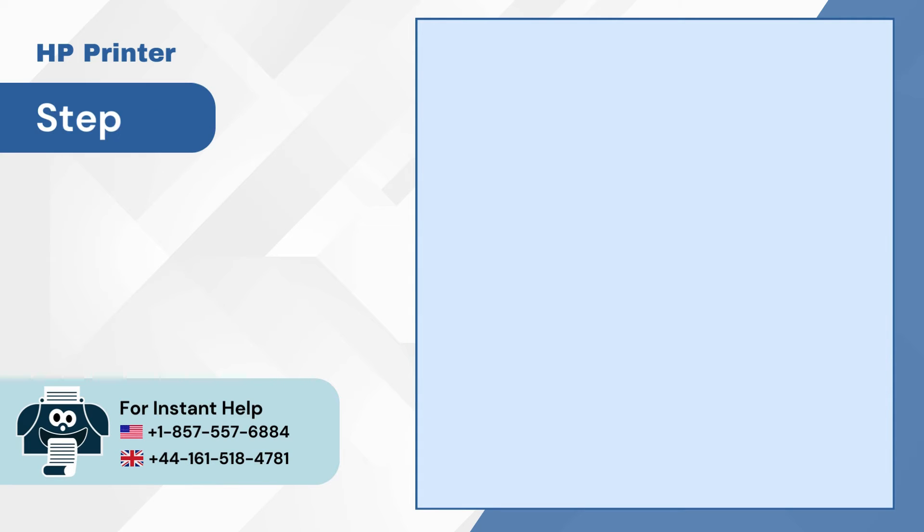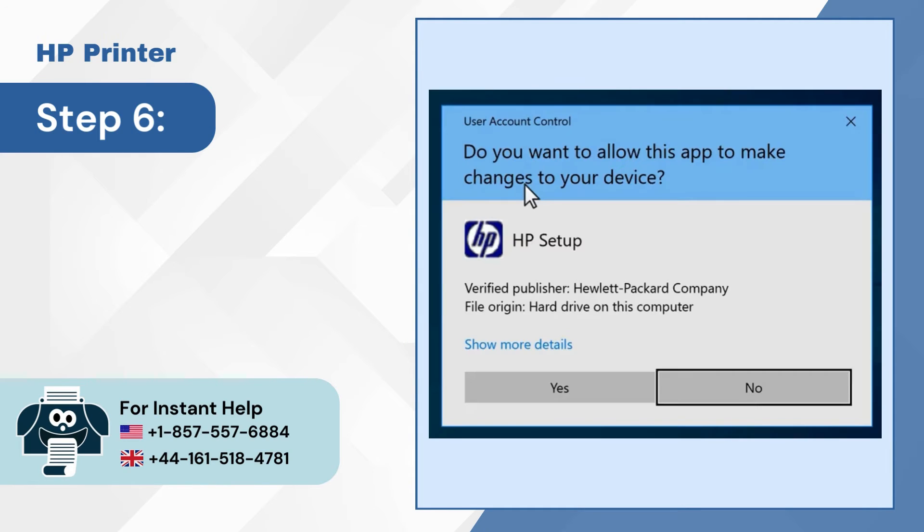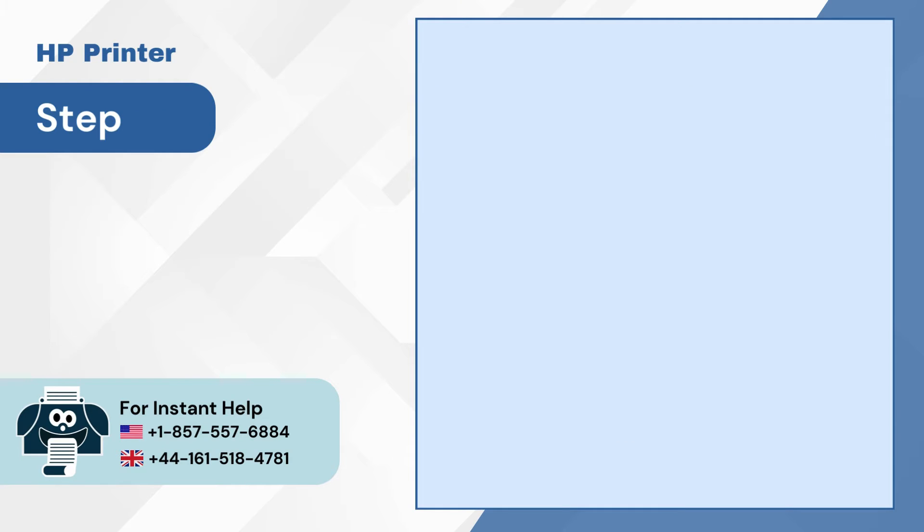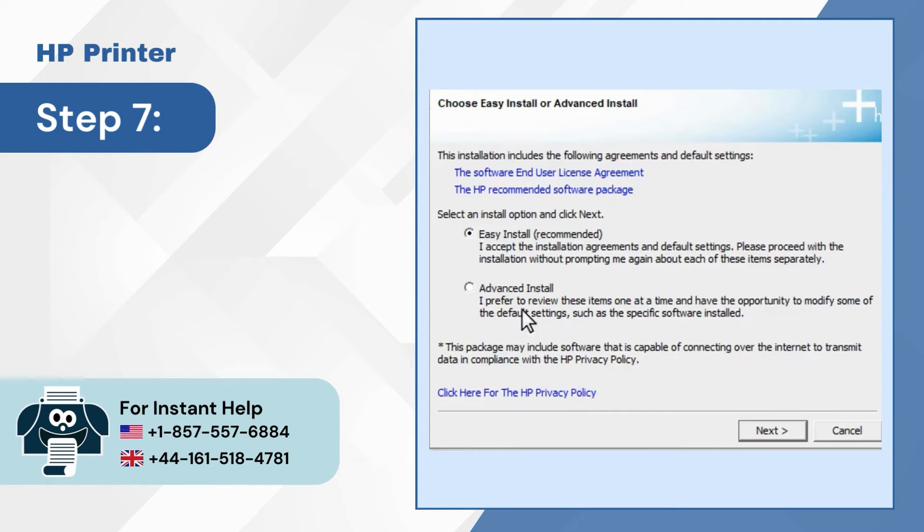Step 6: When prompted, select yes to continue. Step 7: Select easy install and click next.